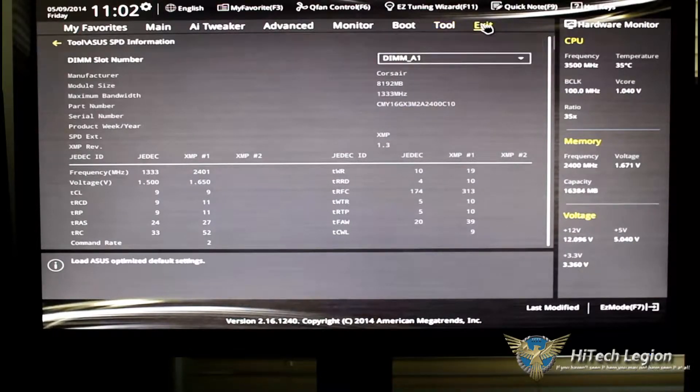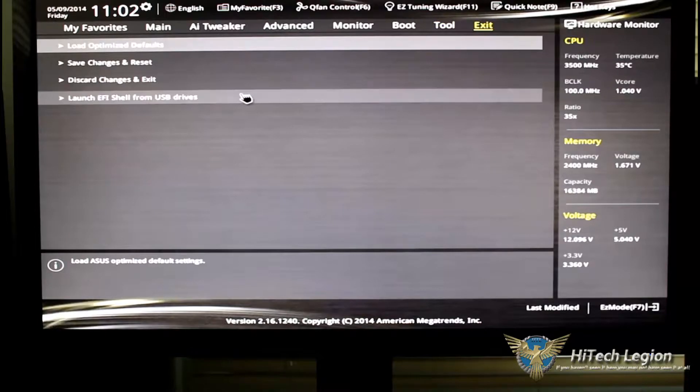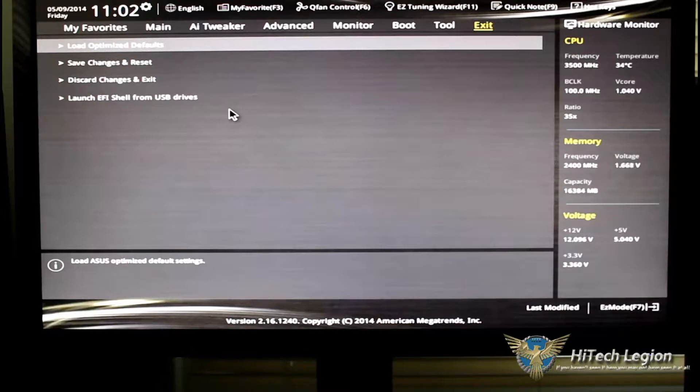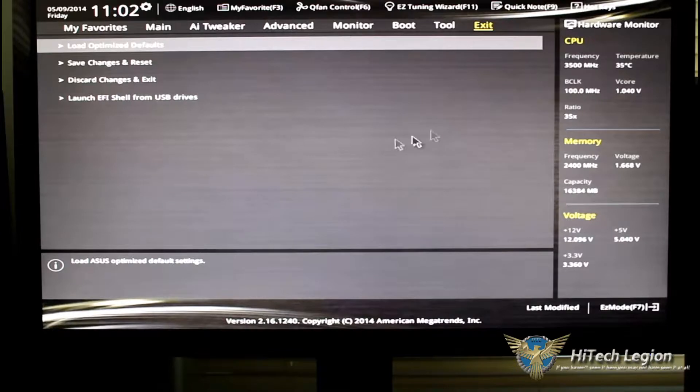Finally, on Exit, of course, you have Load Optimized Defaults, Save Changes and Reset, Discard Changes and Exit, and of course, finally, Launch EFI Shell from USB Drives.